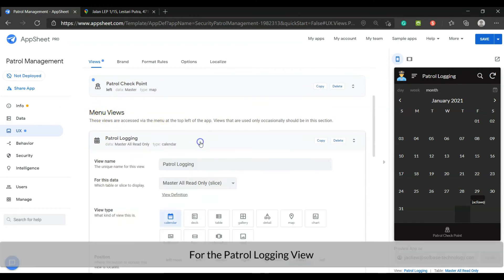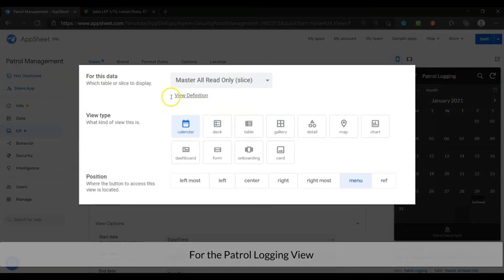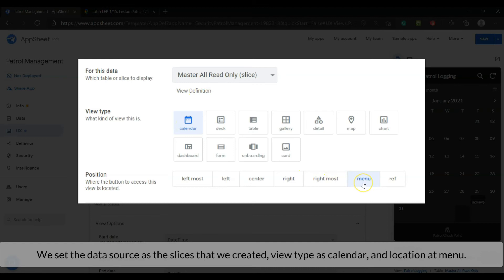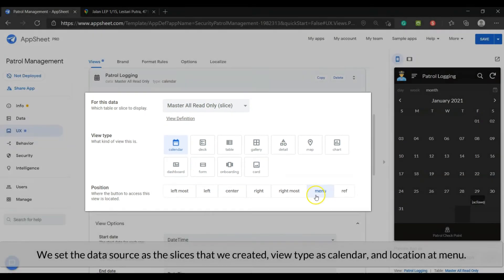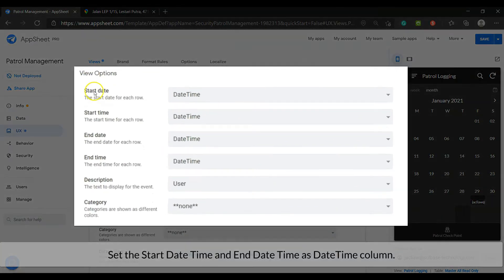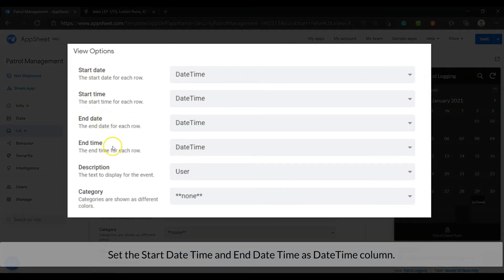For the patrol logging view, we set the data source as the slices that we created. View type as calendar, and position at menu. Set the start date time and end date time as date time column.